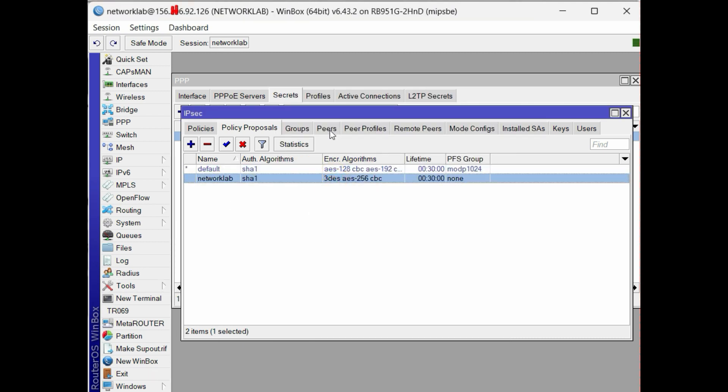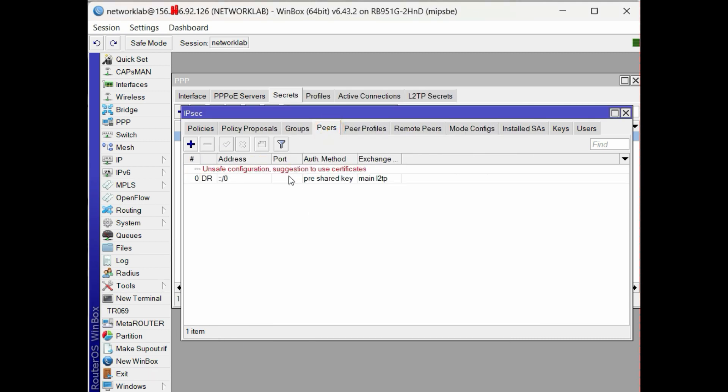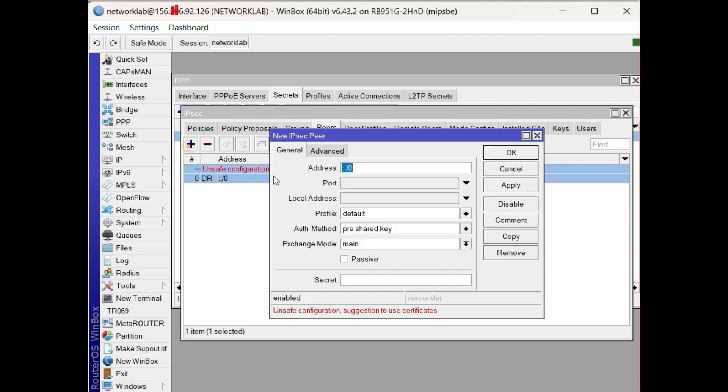Next, configure the IPsec peer. Define that everyone who knows the secret will be connected by using the default network address. Do not touch the other options, then input the desired secret.